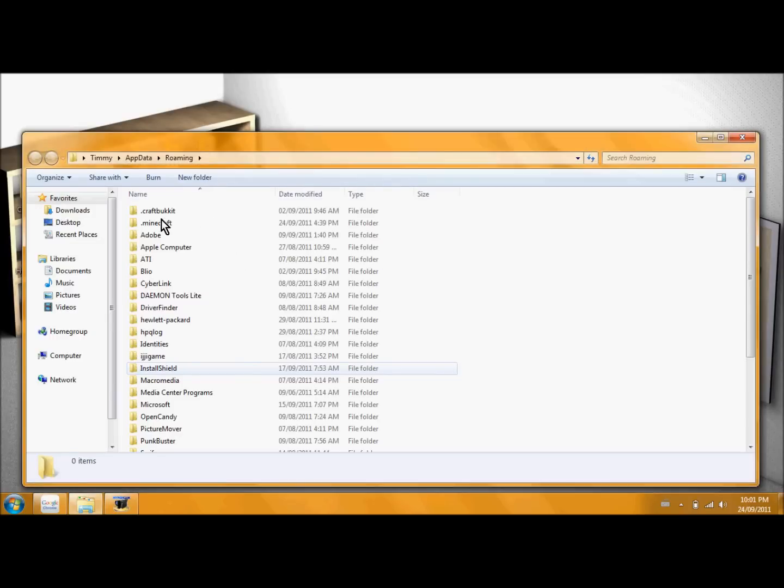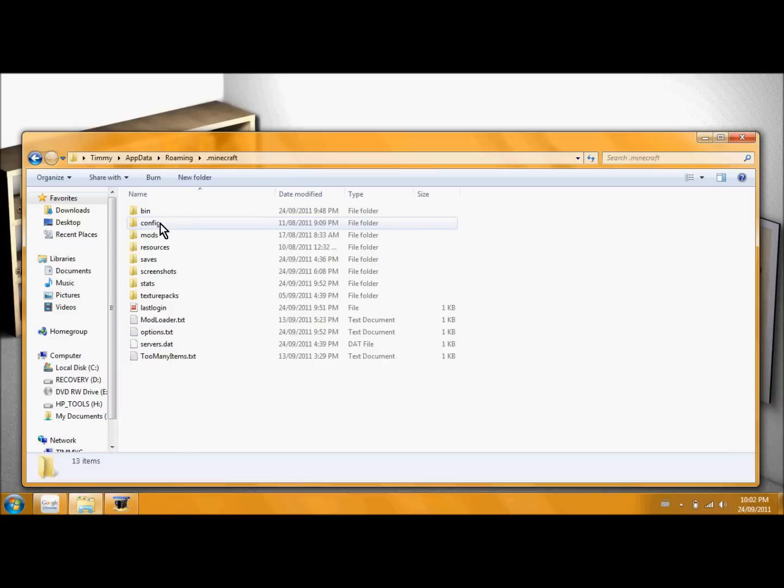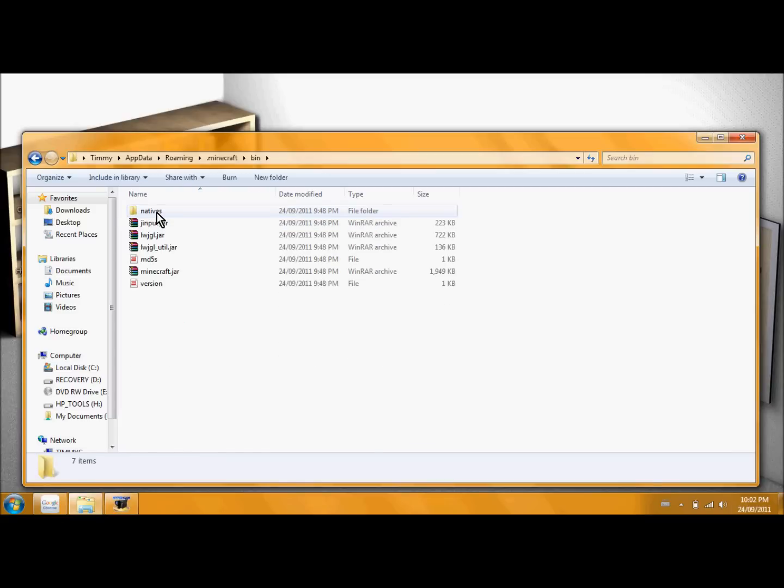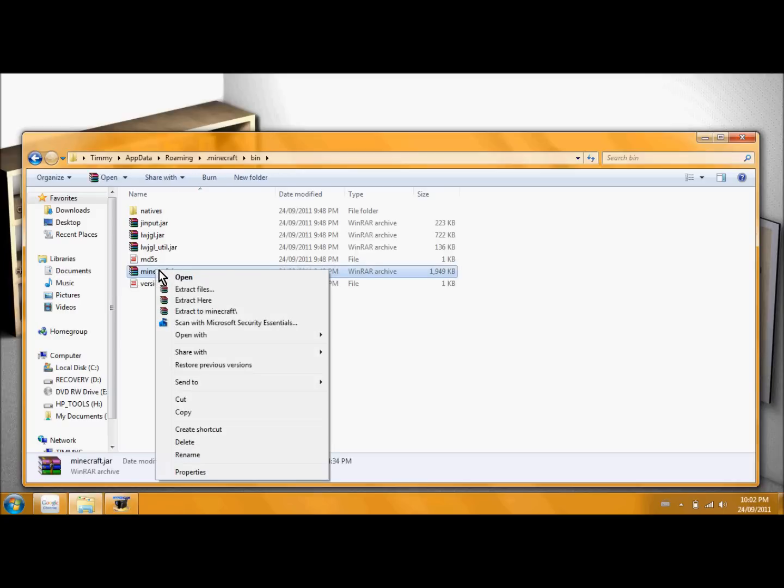Now what you're going to want to do is go .minecraft, open that up. And go into minecraft.jar. And you're going to want to open this with WinRAR. If you don't have WinRAR, you're going to need it.